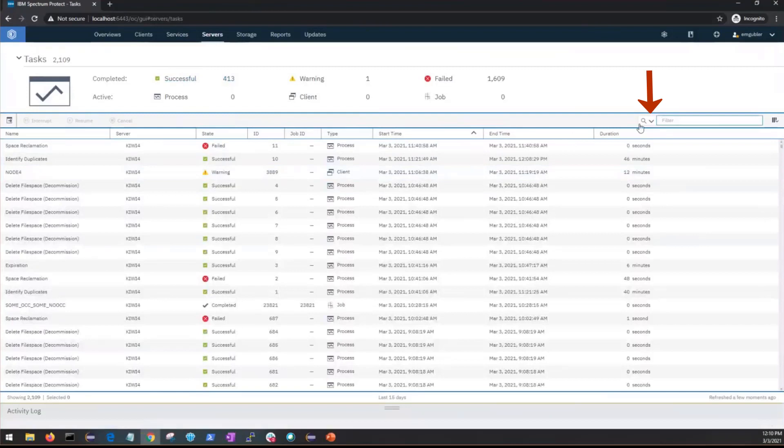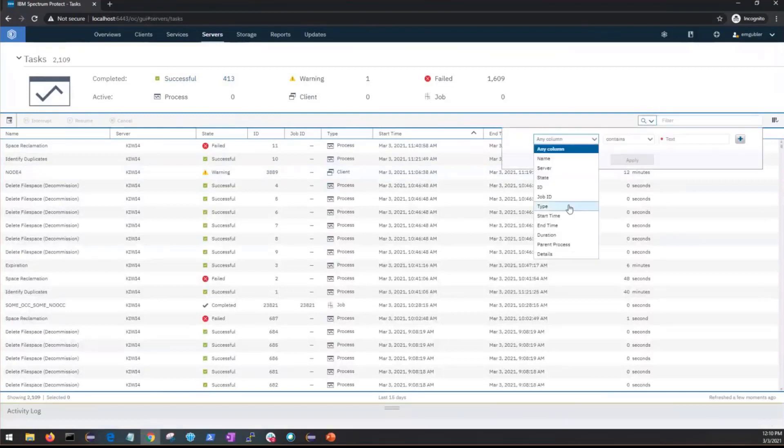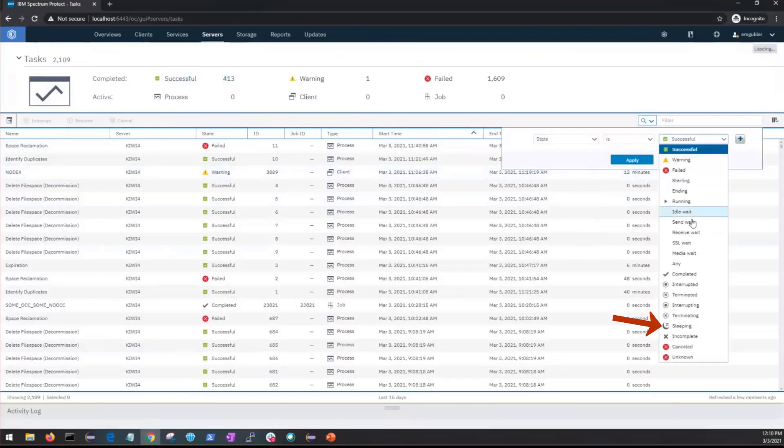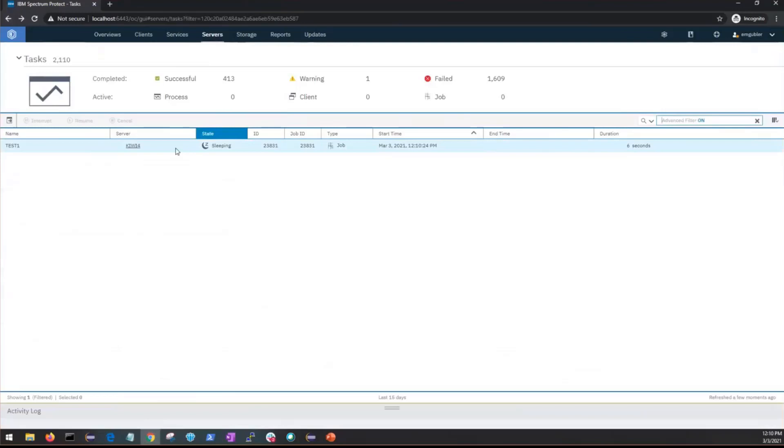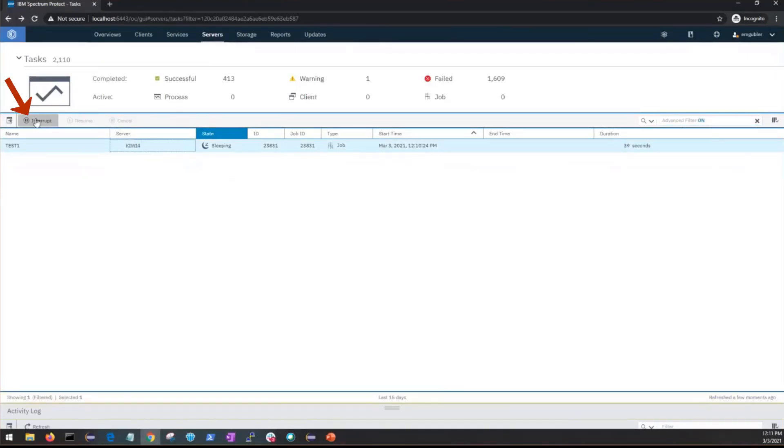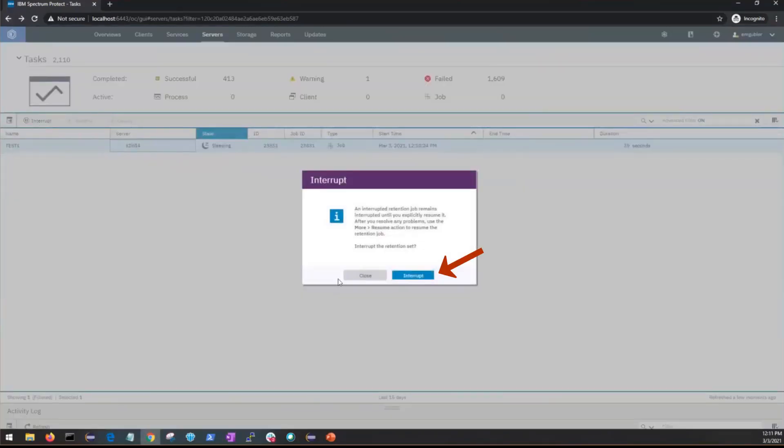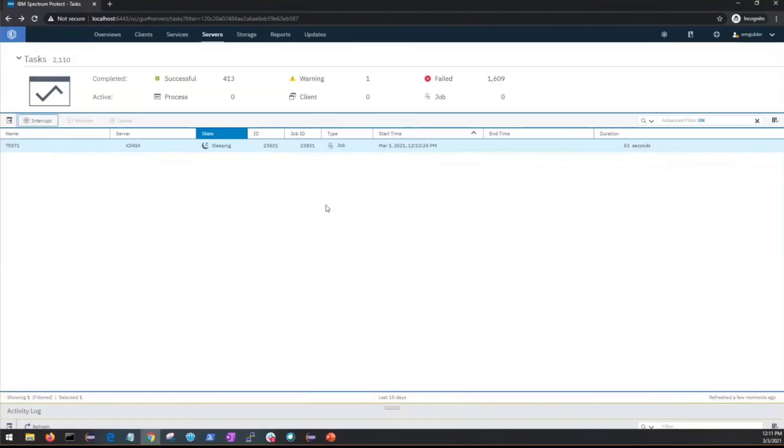The next actions you can take from this page are to interrupt and resume jobs. We're going to start by filtering on the jobs that are in the state of sleeping. Here you'll see we have one retention set copy to tape which is currently sleeping waiting for the retention rule to kick off. So if we wanted to interrupt that so that perhaps you could order more tapes or clean a tape drive, you can select that job and then click on interrupt.